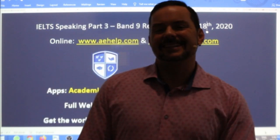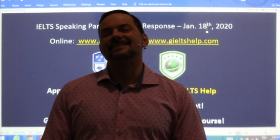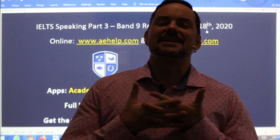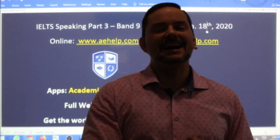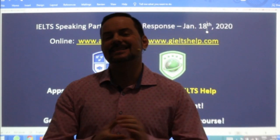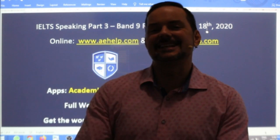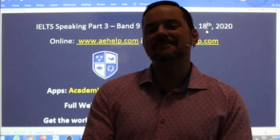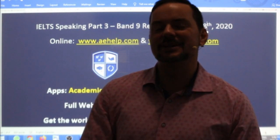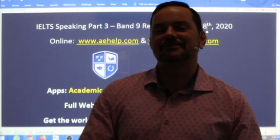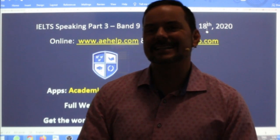Hi everyone and welcome to today's live IELTS class. My name is Adrian and I'm streaming to you live from beautiful Budapest, the capital city of Hungary here in Central Europe. I hope everybody has had a great start to the weekend and is finding time for both rest and study.